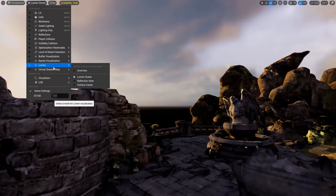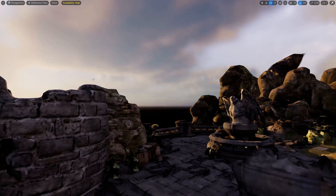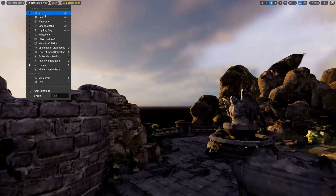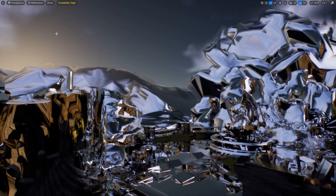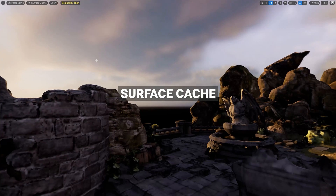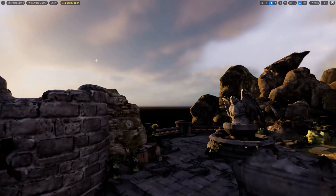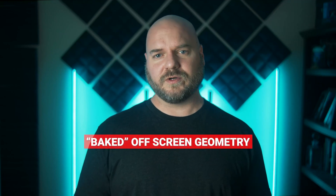The next view mode is the Reflection view, which shows which objects in the scene Lumen is considering for reflections. Keep in mind this is different from the top-level Reflection view mode, which actually shows the reflections themselves. The third view mode is the Surface Cache, which is like a temporary bake of the Lumen Scene that updates as the player or camera moves around. This allows Lumen to remember what off-screen geometry looks like without having to recalculate every frame.